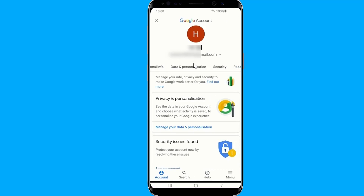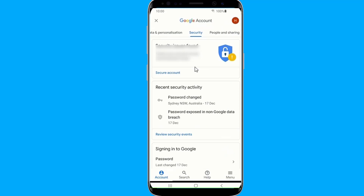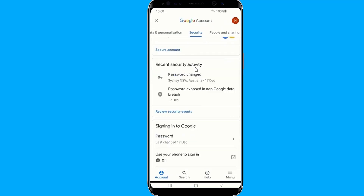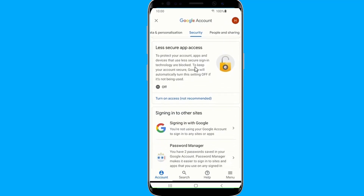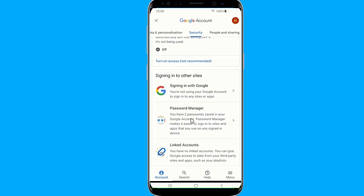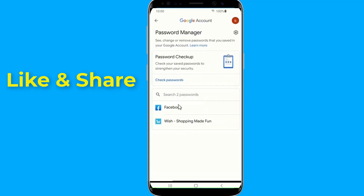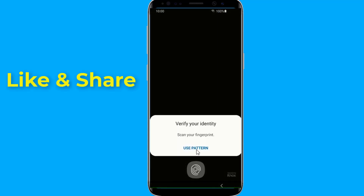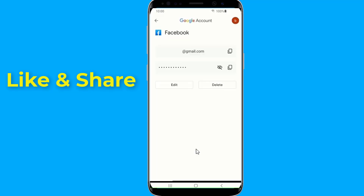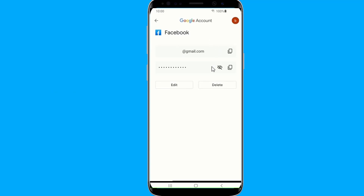Go to Security, then scroll down to Password Manager. Here you will find all saved passwords. Select Facebook, enter your phone login, and now you can view your Facebook password. This is how to recover your Facebook password without email and phone number using the saved password on your phone.